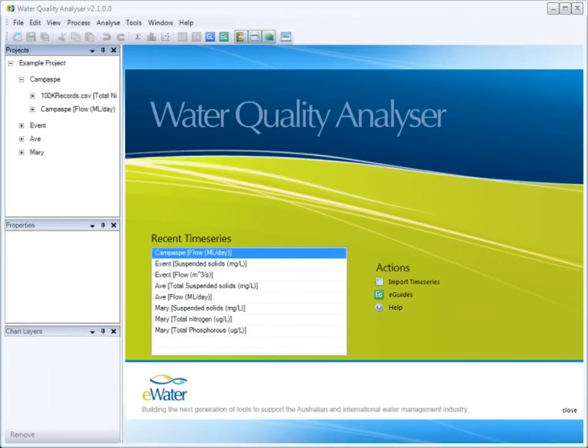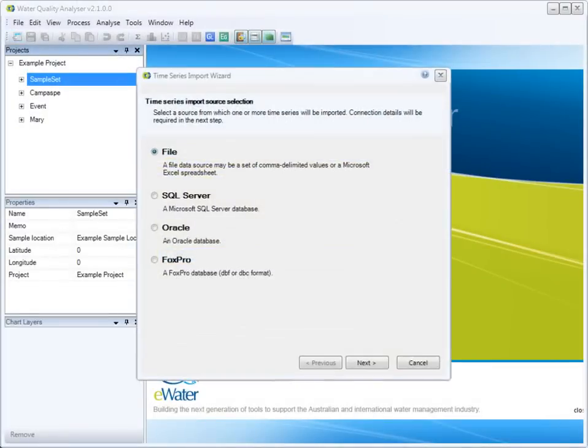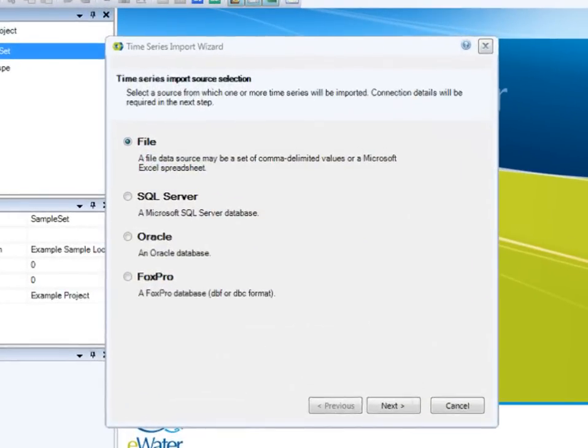The import wizard will guide you through the entire import process. A wide range of data sources is supported in Water Quality Analyzer.